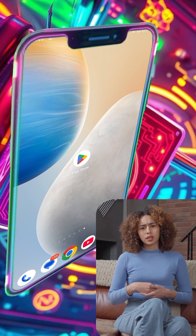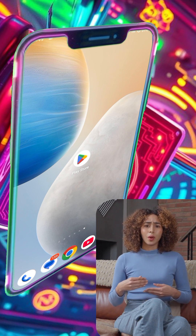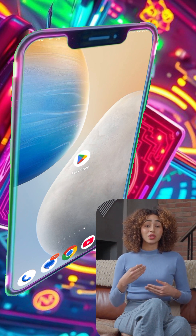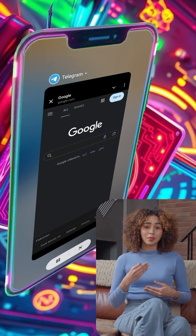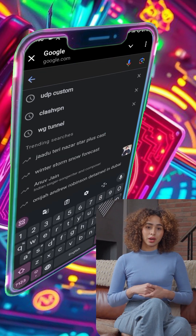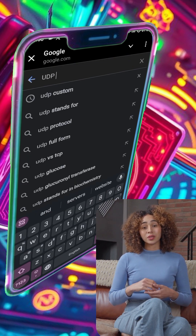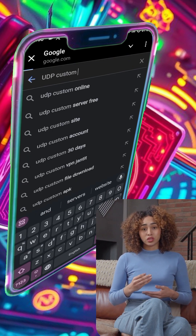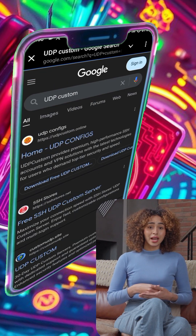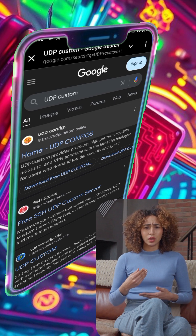First, we'll start by creating the Shadowsocks server. Open any browser on your device and type UDP Custom in the search bar, then press Enter. From the search results, tap on the official website to visit its homepage.